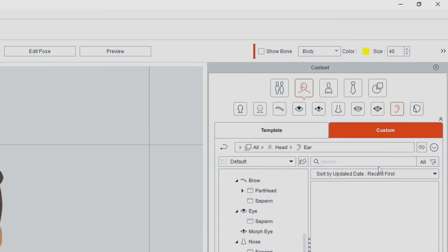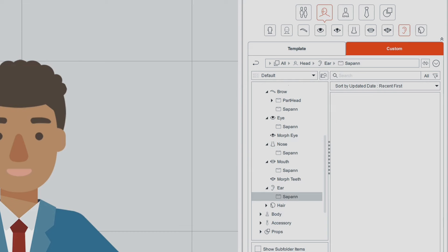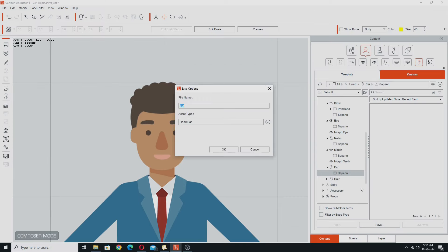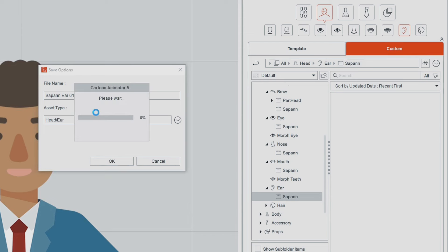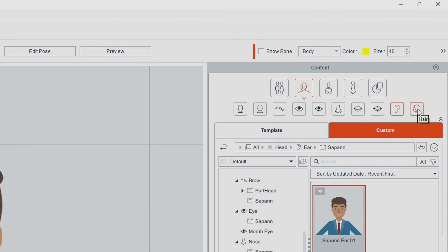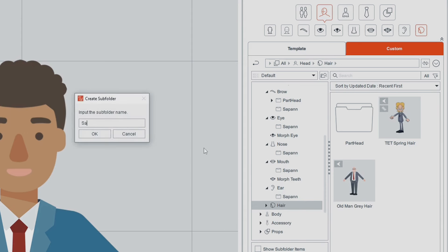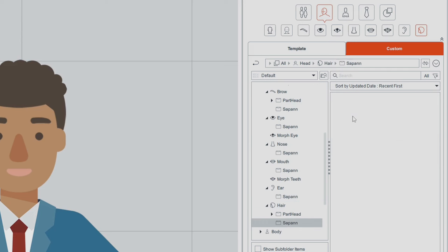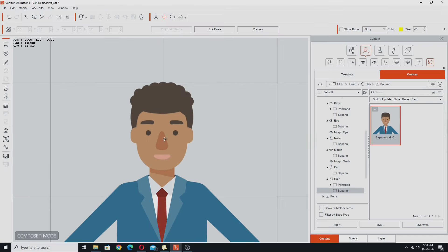Go straight to the ears. Again create subfolder, 'Saipan', OK. Make sure we're in the subfolder, Save, and 'Saipan Ear 01'. Then we're going to go into the hair folder, again create a subfolder, 'Saipan', make sure we're in the subfolder. So that's all of the face done.